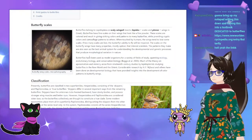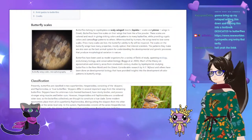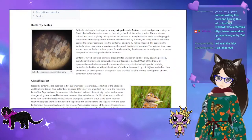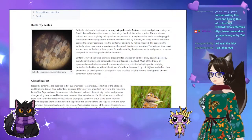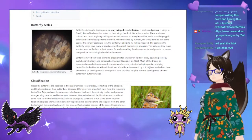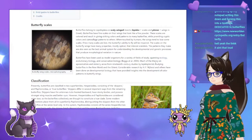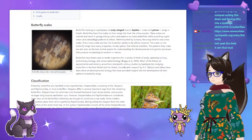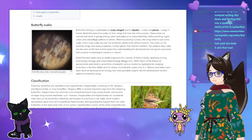Butterflies have been used as model organisms for a variety of fields of study spanning ecology, evolutionary biology, and conservation biology. Much of the theory on mimicry arose from 19th-century studies by lepidopterists studying butterflies in the New World and the Orient. Considerable research by H.F. Nijhout and others has been done on the development of biology that has provided insights into the development of color patterns in butterfly wings.